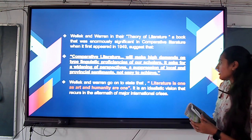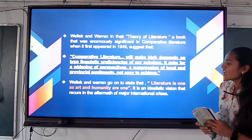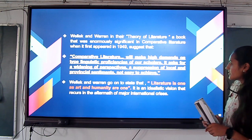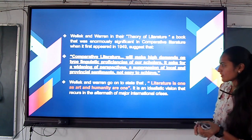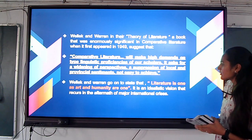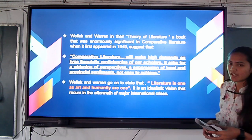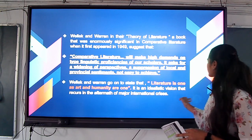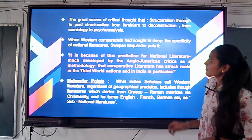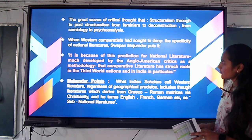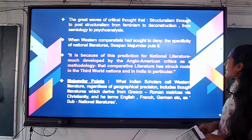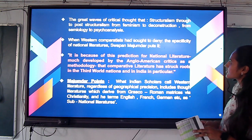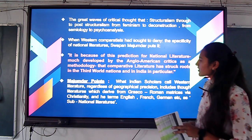He states that literature is one, as art and humanity are one. It is an idealistic vision that arises in the aftermath of a major international crisis. And another says that the great waves of critical thought — from structuralism to post-structuralism, from feminism to deconstruction, from semiology and psychoanalysis — have all reshaped the field.